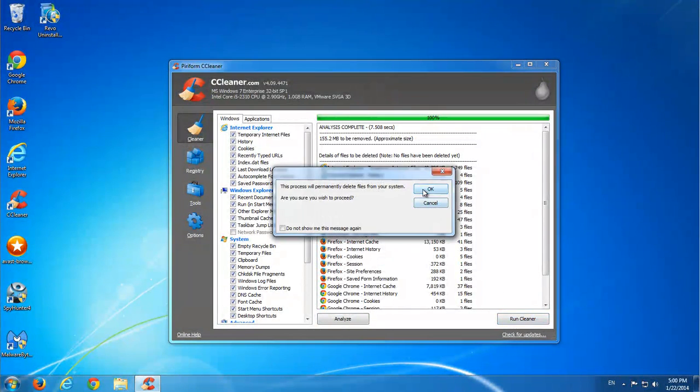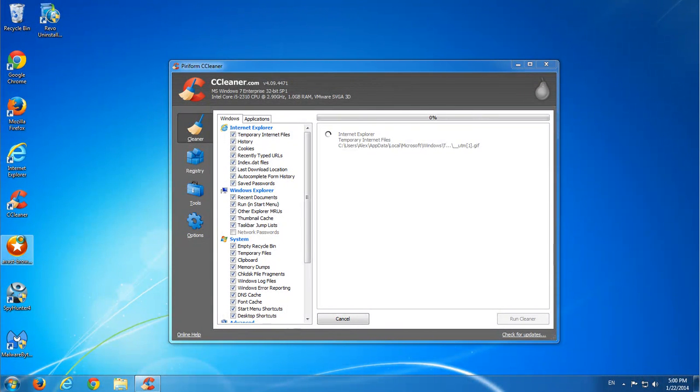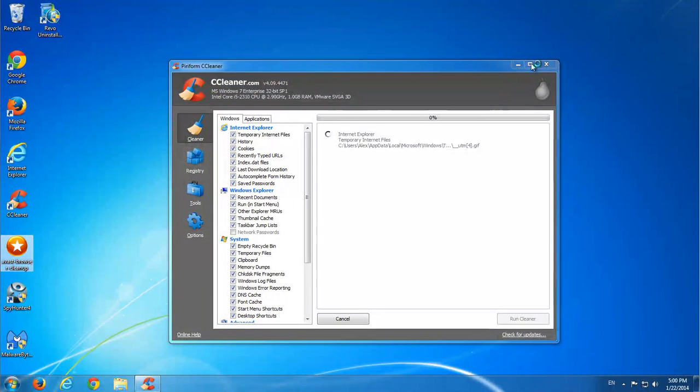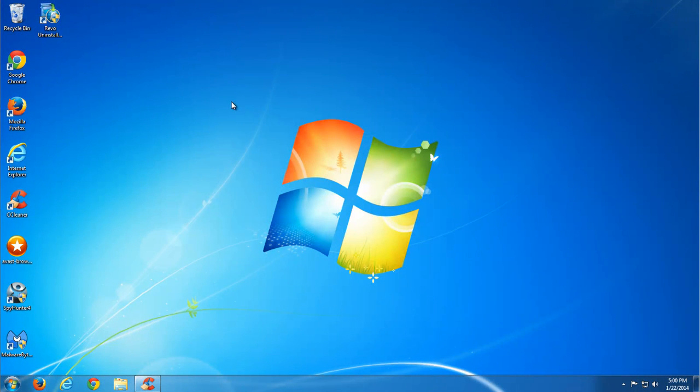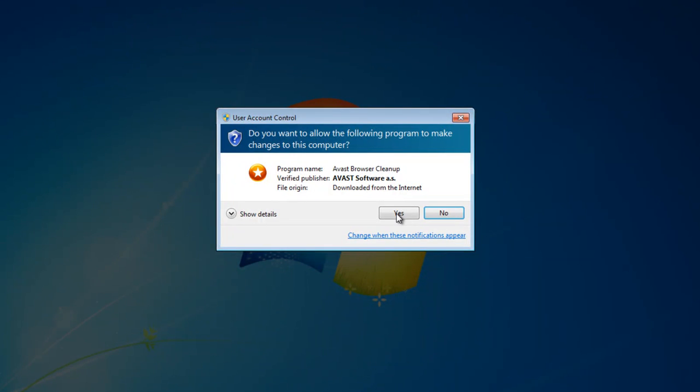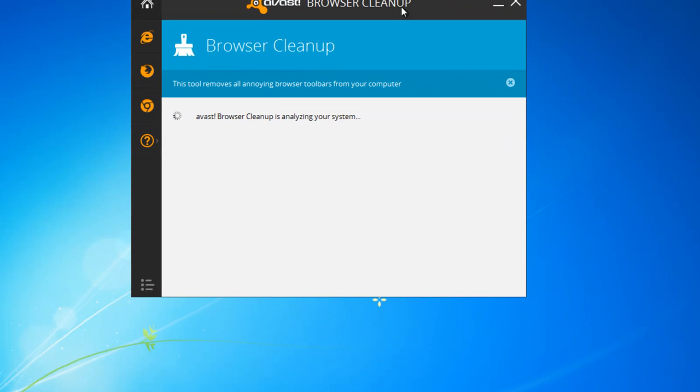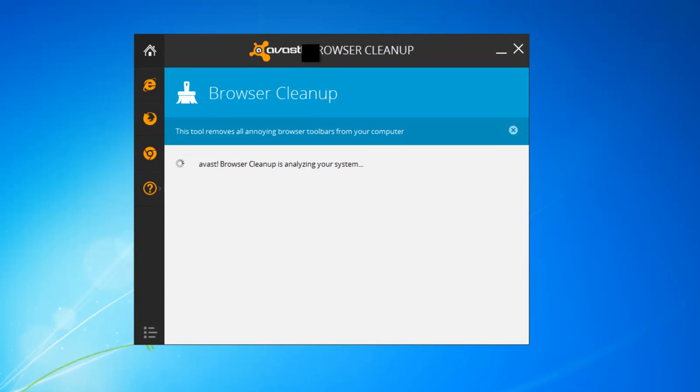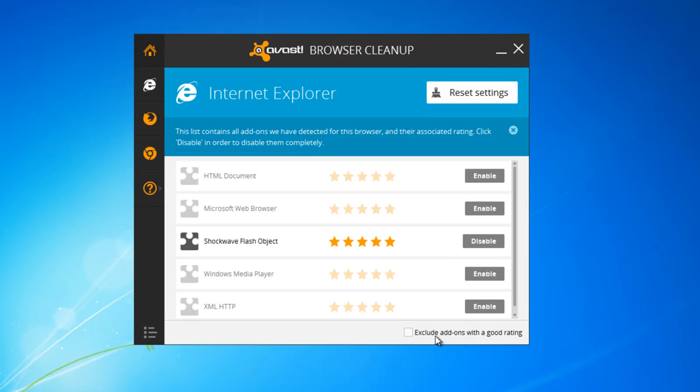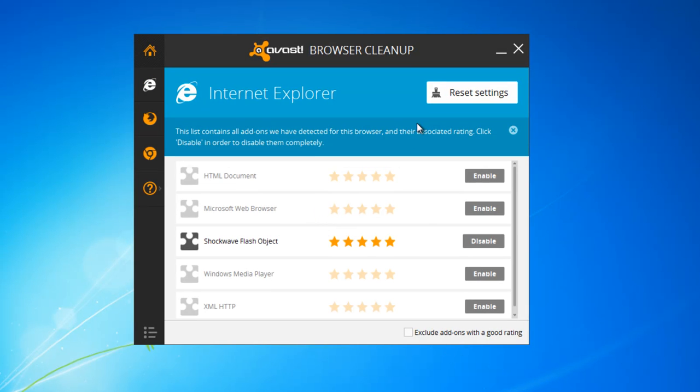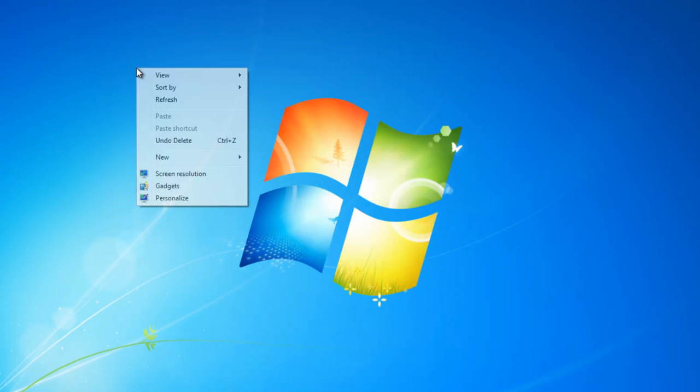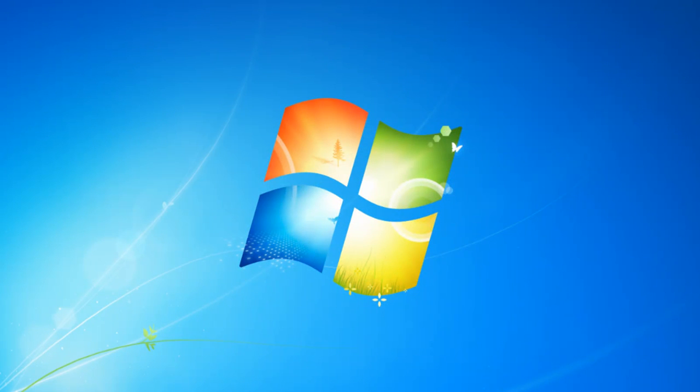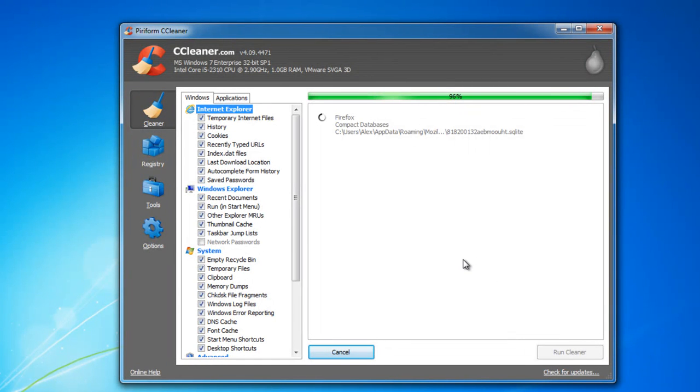And one more program that is useful when we are talking about hijackers and toolbars that replace your search and home page is Avast Browser Cleanup. With the help of Browser Cleanup, you can restore and reset your browser settings to default just by clicking the Reset Settings button. Here you can see it. Also you can remove some unnecessary addons with bad reputation, but you will need to run the exe file as administrator. So let's finish.